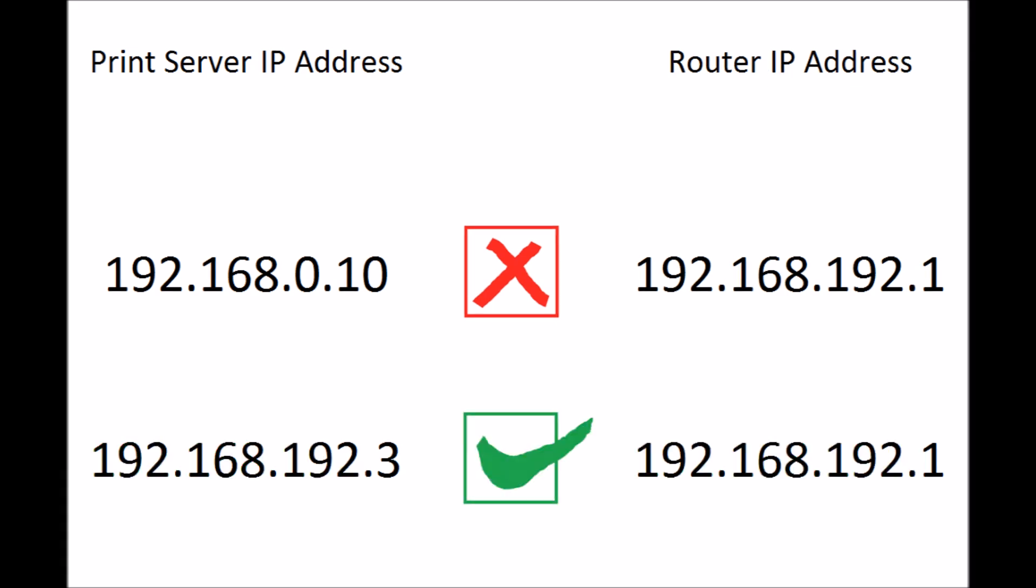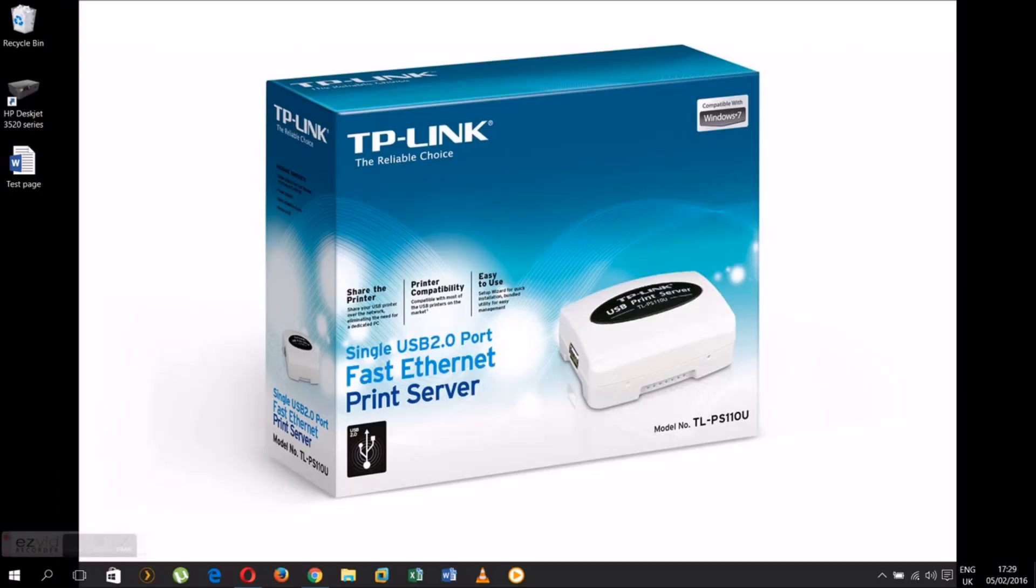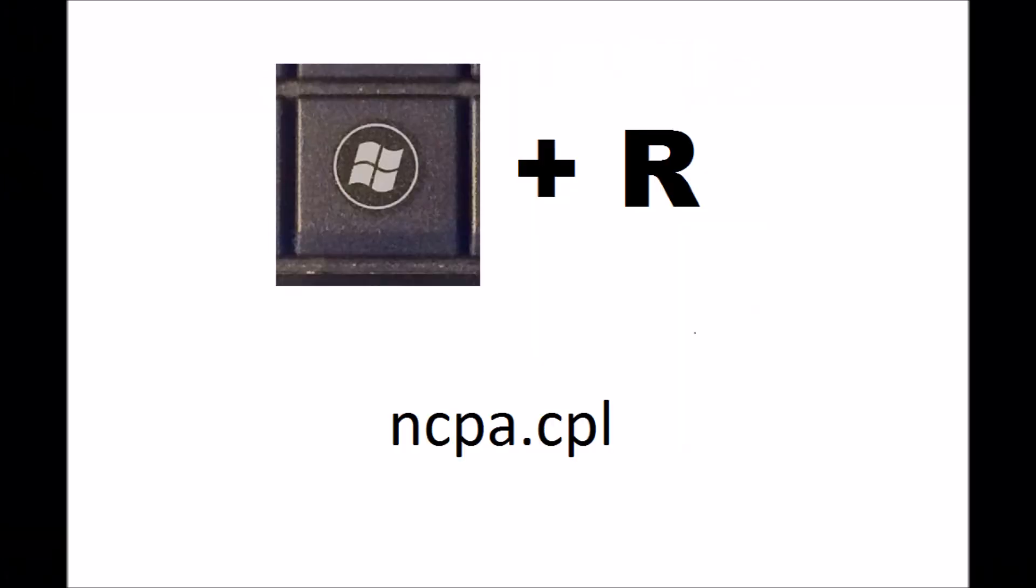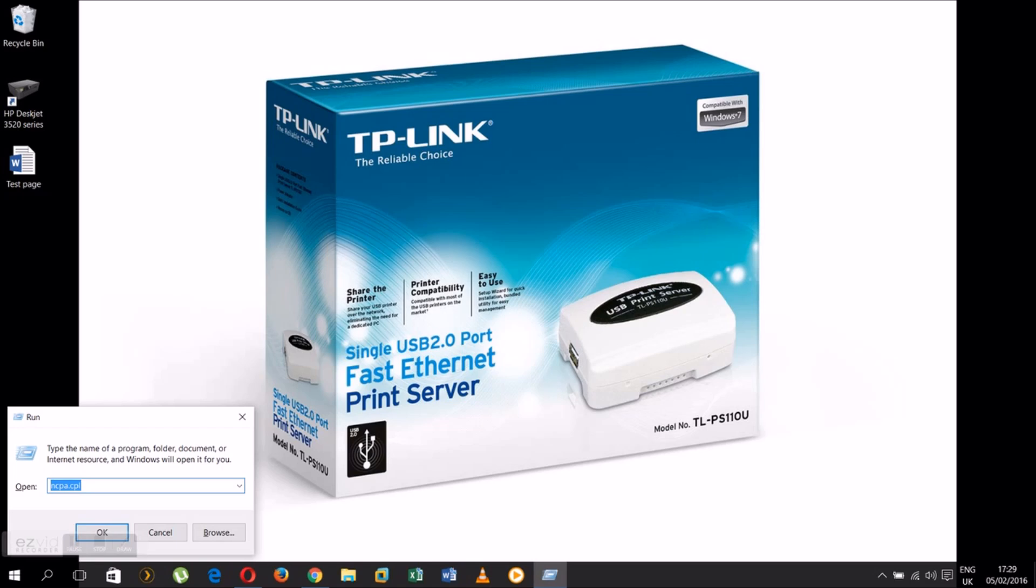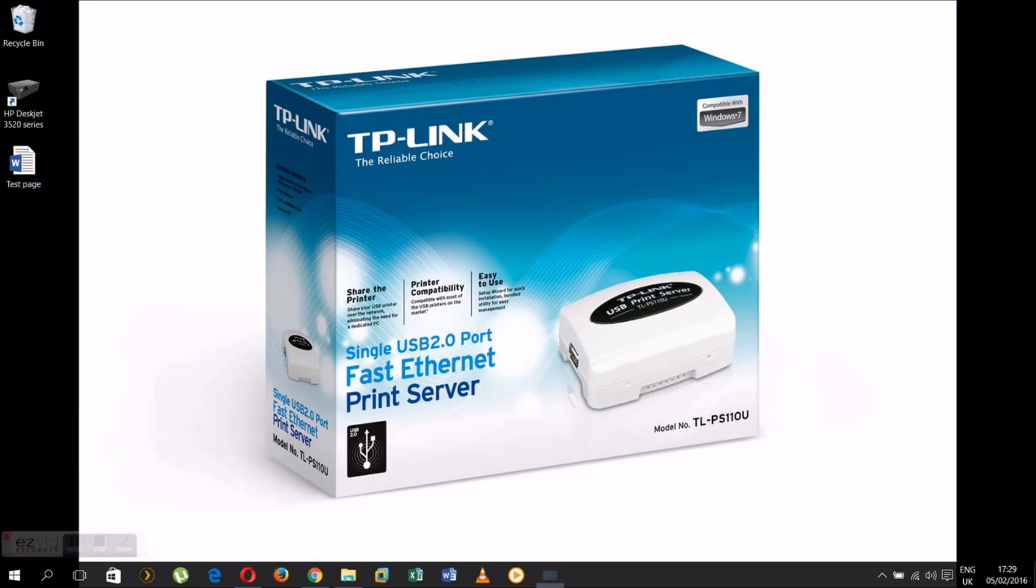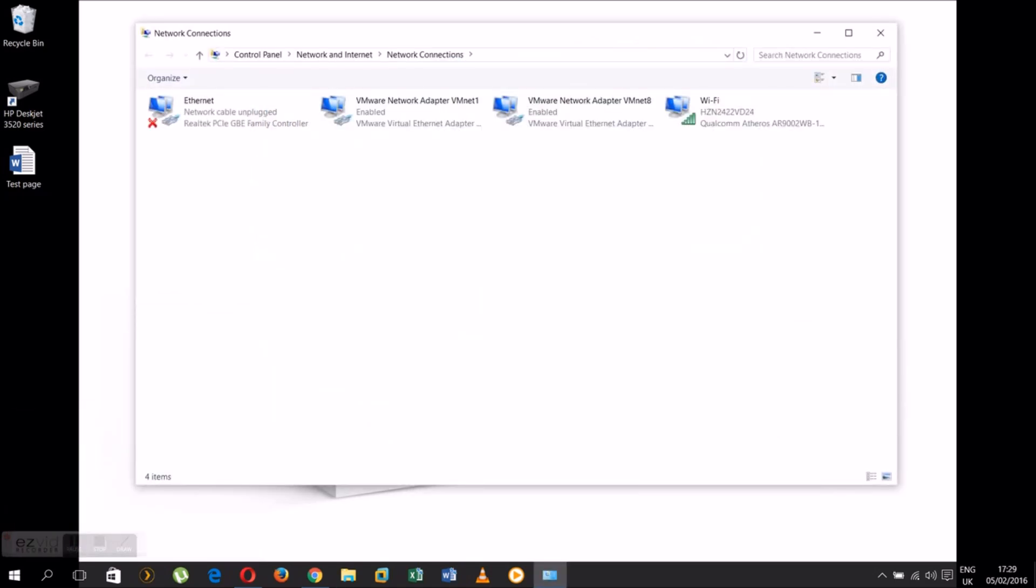Once we decided what IP address to give to the server, need to open network connections. Use Windows and R key again, type ncpa.cpl and hit OK. In this window you can see the network adapters, wireless adapter and my virtual adapters, don't need to worry about those.